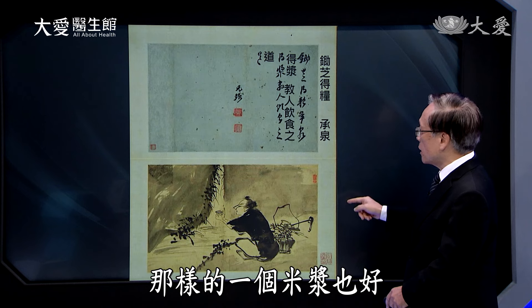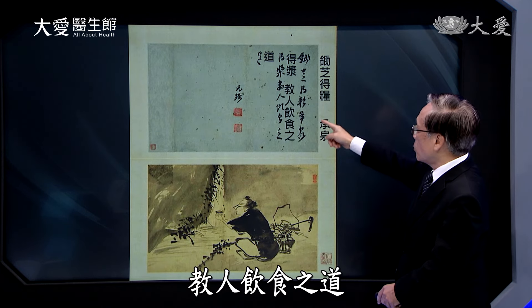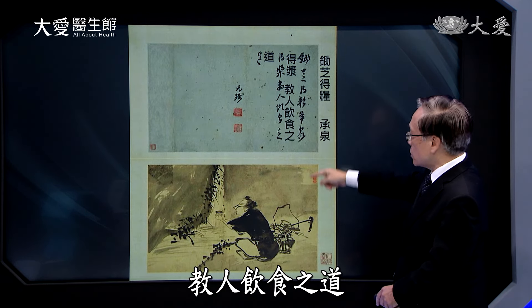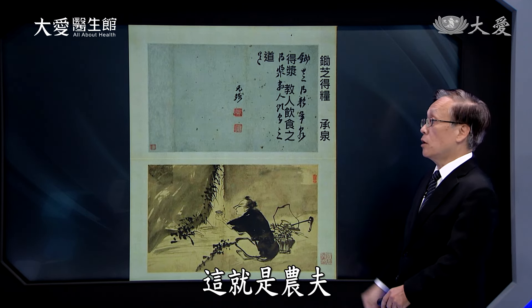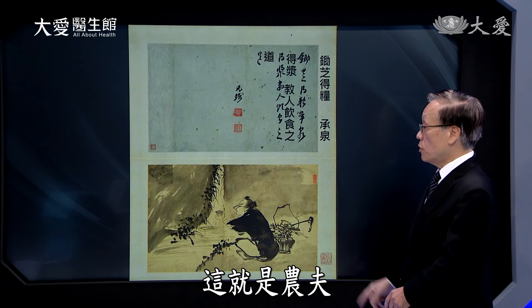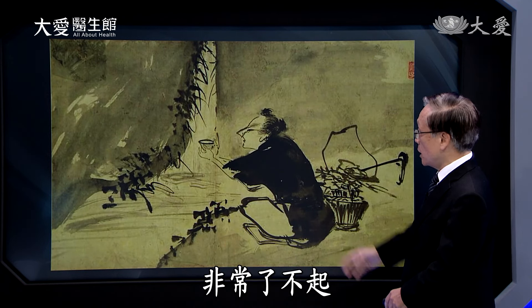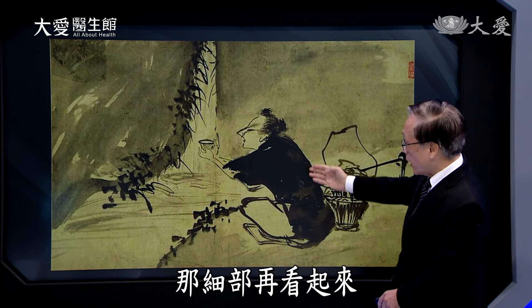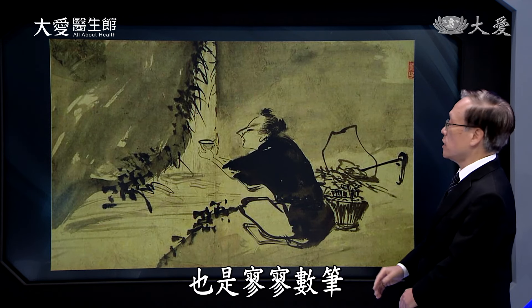旁边这个在做什么样的事情？「锄之得粮，成全得奖」，这是一个农夫，所以「锄之得粮」，你要好好耕作以后才有粮草；然后「水泉涌泉」，你能好好珍惜它，那就是未来饮食上非常重要的米浆。教人饮食之道，这就是农夫在做的事情，非常了不起。